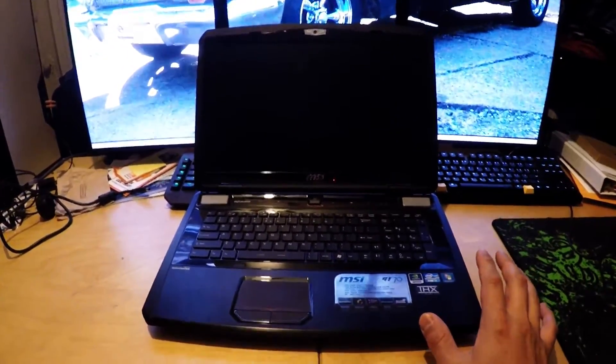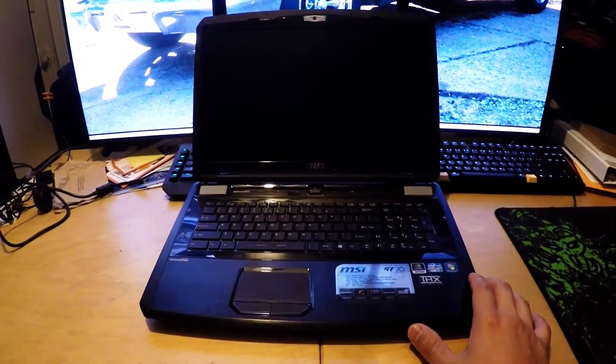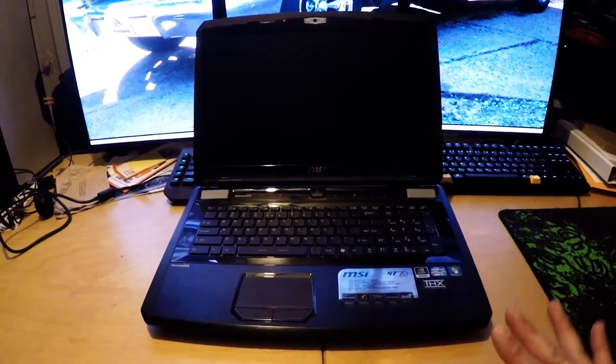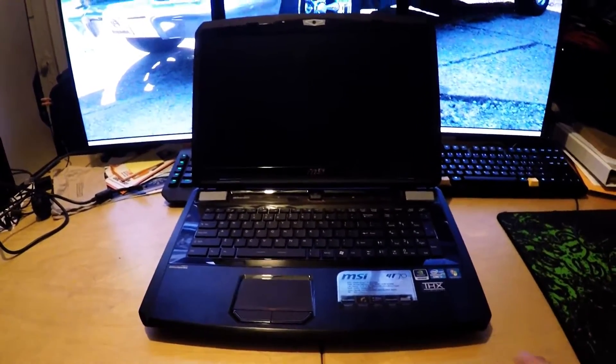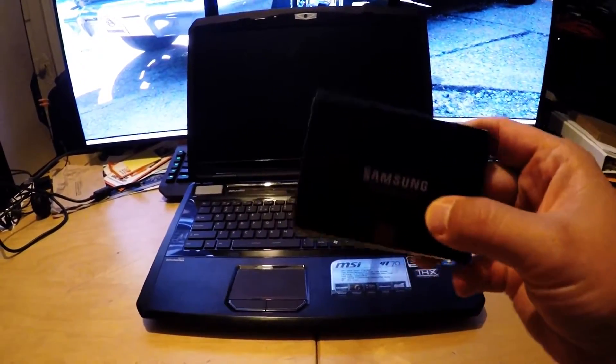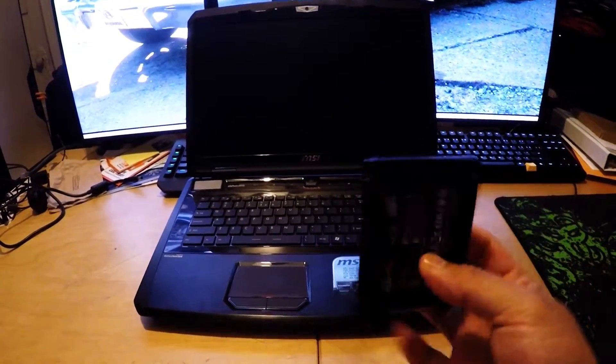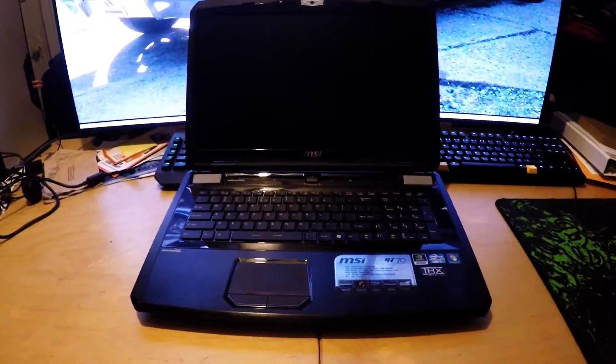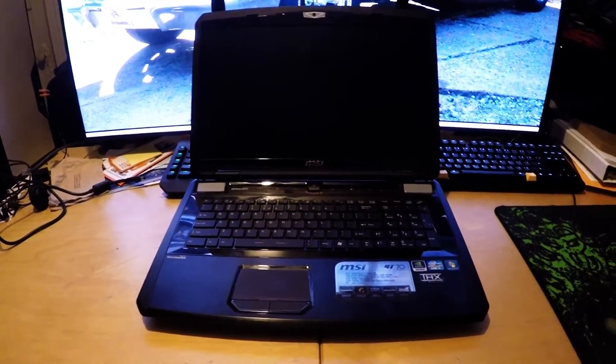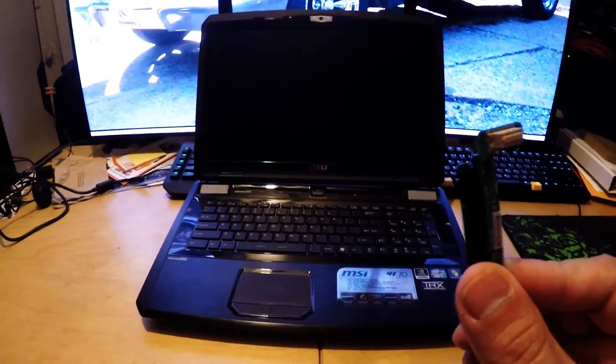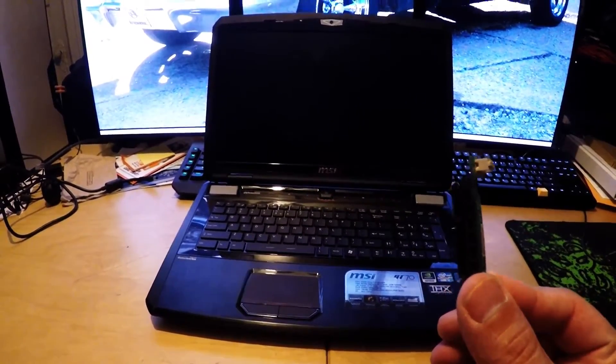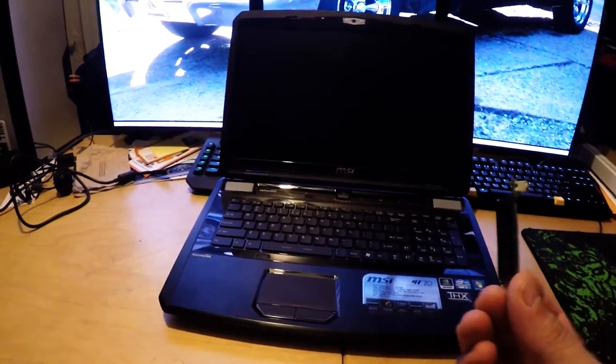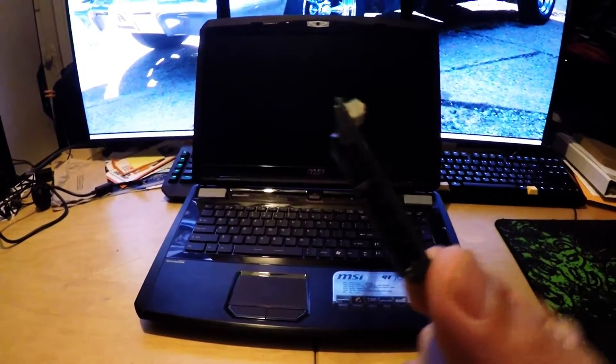But to fix that, we're going to upgrade the SSD. To switch from mSATA to just a regular SATA-3 interface, so that we can install this Samsung 850 Pro, we'll switch the mSATA connector to this MS-1762C connector. It has regular SATA interface and power.